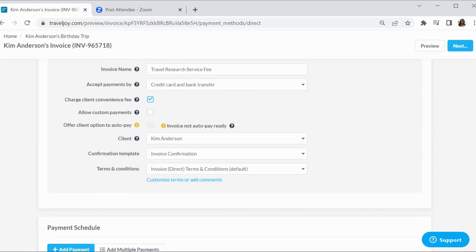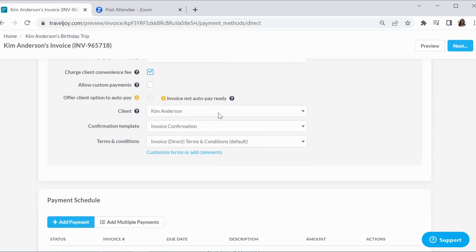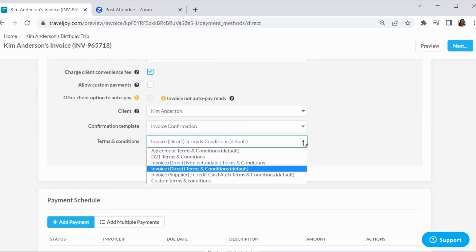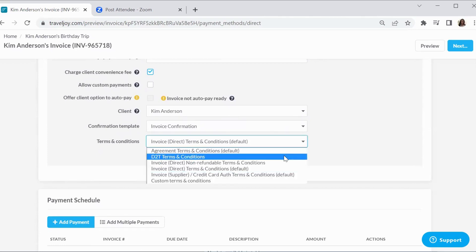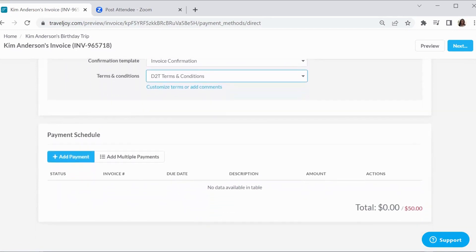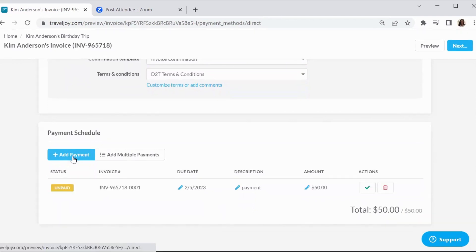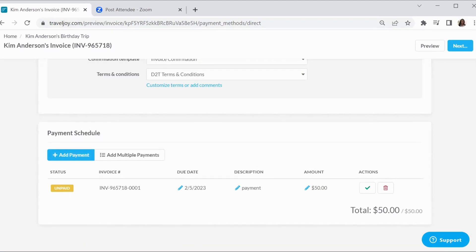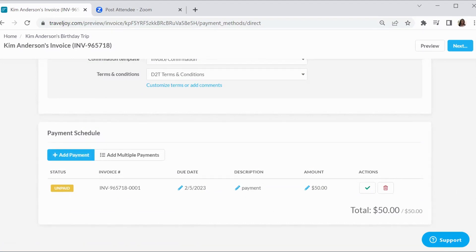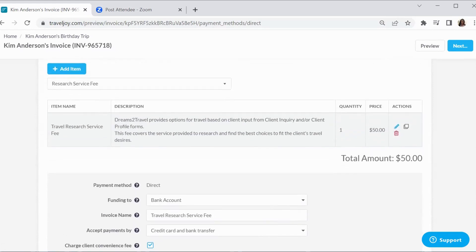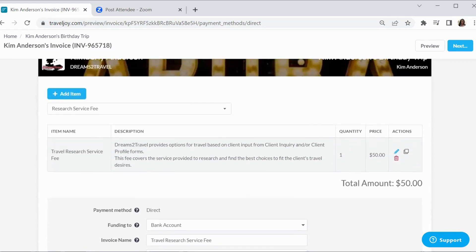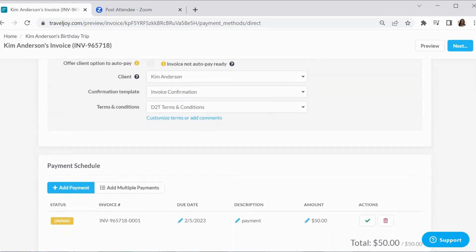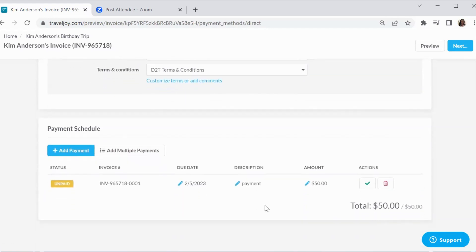The client name will populate. There is an invoice confirmation, and that's under the templates as well. That automatically pops up. Terms and conditions, again, you see the default there and that is through TravelJoy, but I have my own terms and conditions. So I am going to populate that in there. And then the last part is we want to add the payment. This is very important because the top and the bottom need to match. What we added up here as far as the item and the description, that needs to match here as far as the payment schedule.